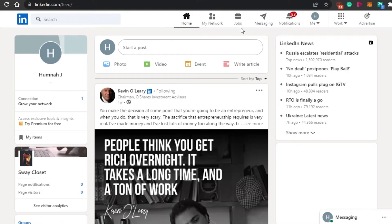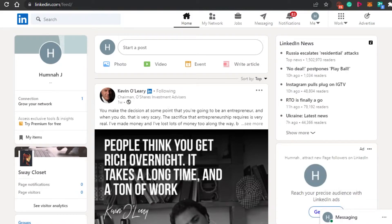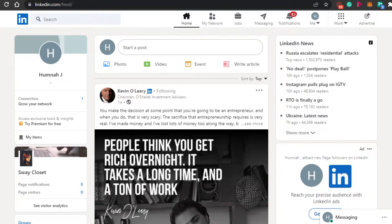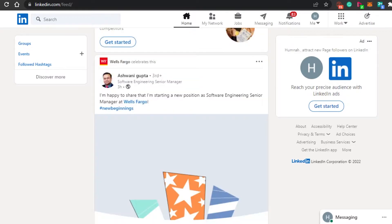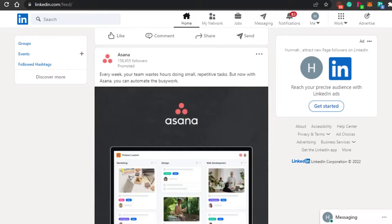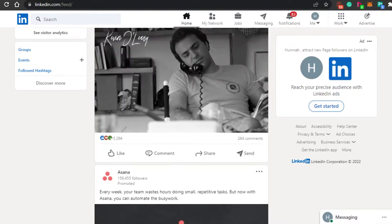First, you will simply go to LinkedIn.com. If you do not have any idea about LinkedIn, it is an amazing platform that allows you to find jobs. It also works as a social media where you can connect with people, hire people, and run ads — a pretty good platform to run an online business.